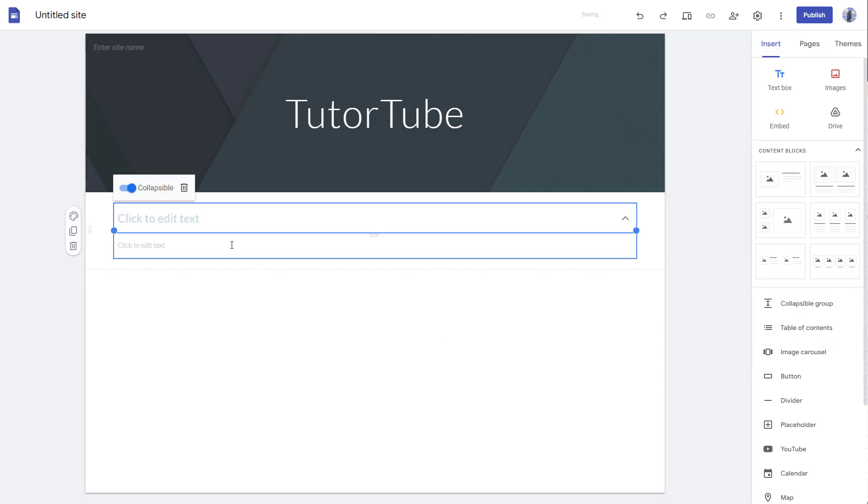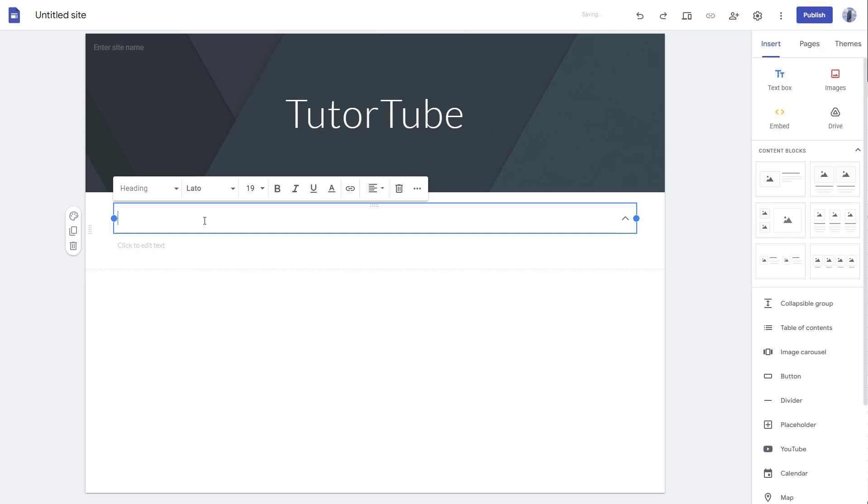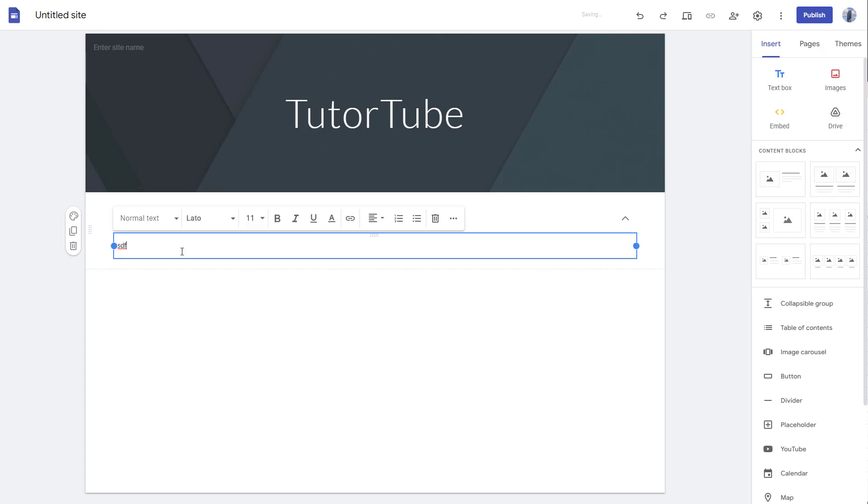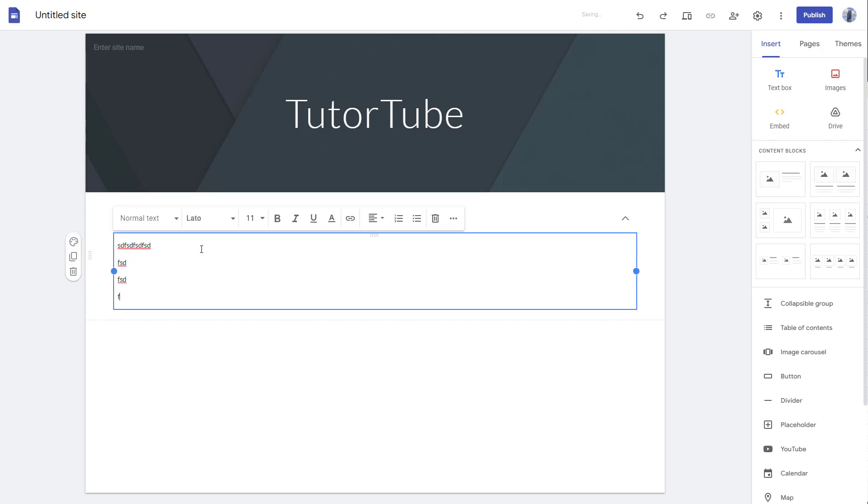If you click on this, you can add in the title and then type in regular content.